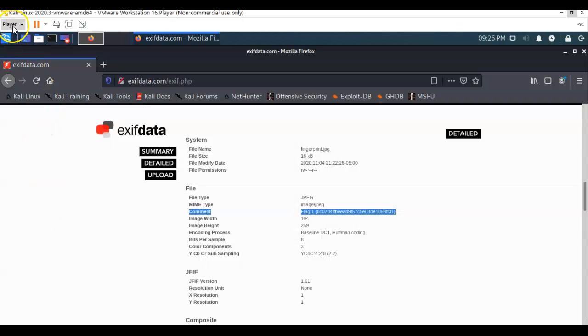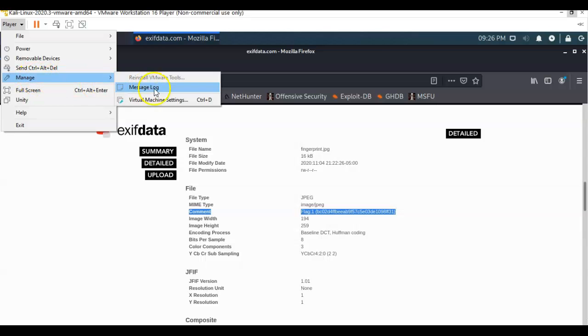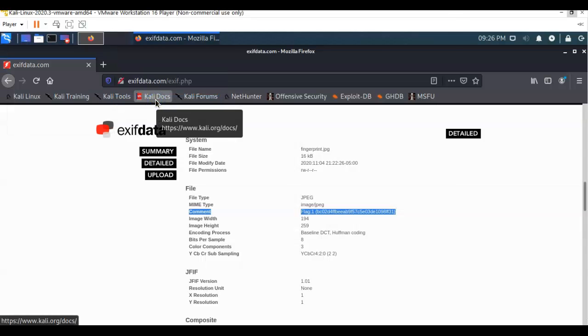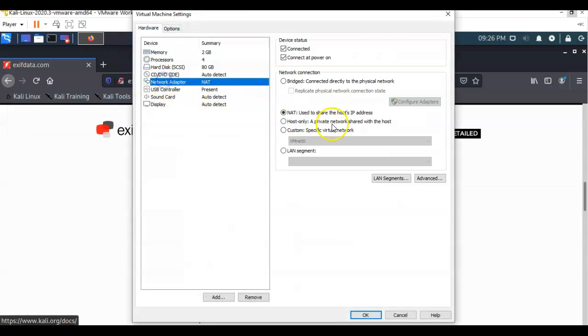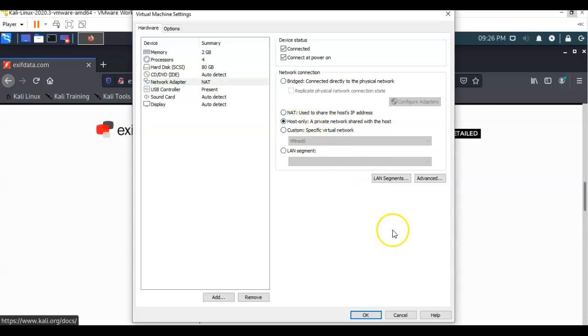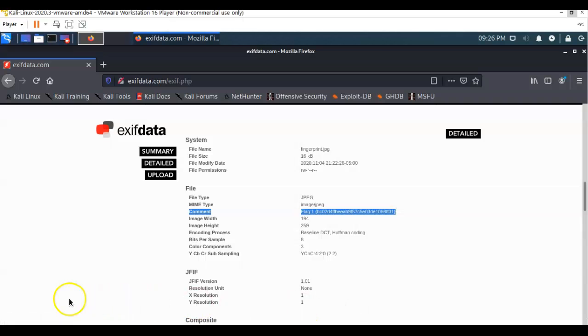let's go back on up to player. Let's go to manage. Let's go to virtual machine settings and under networking adapter, let's change ourselves back to host only. Go ahead and say okay to that. And now we're back inside of our own private network.